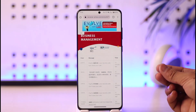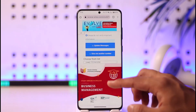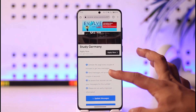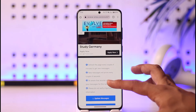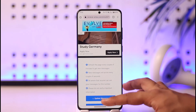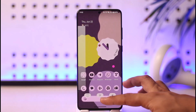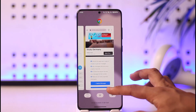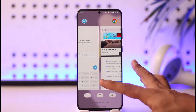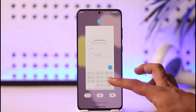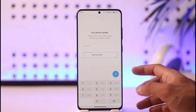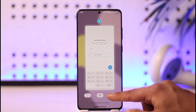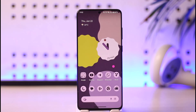If one phone number doesn't work, try another one. This is one of the best workarounds I can offer, because Telegram will not let you log in or create an account without a phone number — but it doesn't necessarily mean you have to use your real phone number. I hope this video helped you.